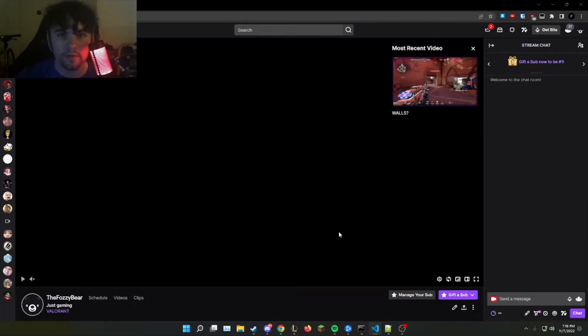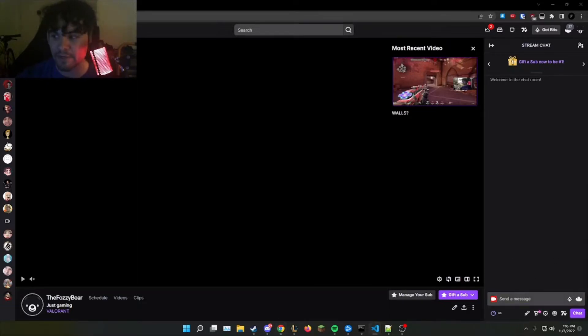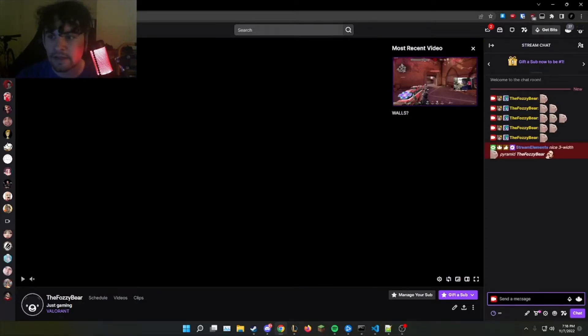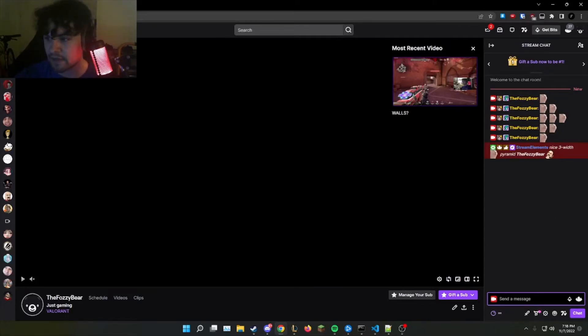Hello everyone and welcome to a tutorial on how to create a Python script that will automatically create an emote pyramid of any size within Twitch chat or YouTube chat. As you see, it has now been completed on the right side and I've created a three width of the emote cat jam.